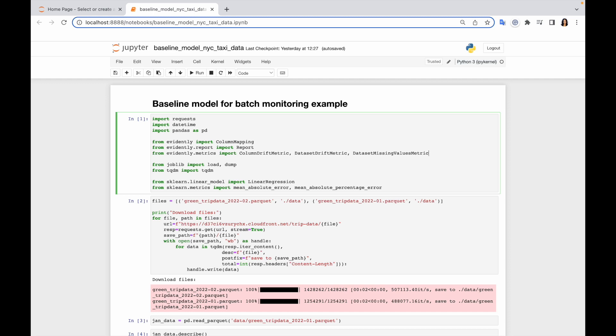Sometimes it's okay, sometimes not, especially if you use some categorical features encoded as digits for machine learning algorithms. So it's always better to let Evidently know how to parse your data to make sure that everything will be passed correctly.